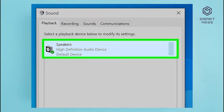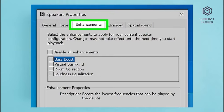Step 4: Double-click your audio device. This may be your speakers, headphones, HDMI out, or other audio devices. Double-click whichever device you are using for your audio output. You may first have to click the Playback tab in the upper left corner of the sound window. Step 5: Click the Enhancements tab at the top of the Properties window for your audio output device.